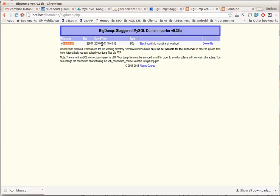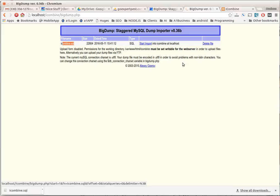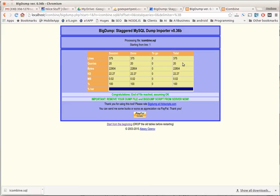So anyway, now that it found iCombine.sql, we need to start import. So we're going to click start the import. And there we go, that was it, it took that quick. This wasn't a very big database, but we could see that it's there. To check to make sure that it imported all the tables,